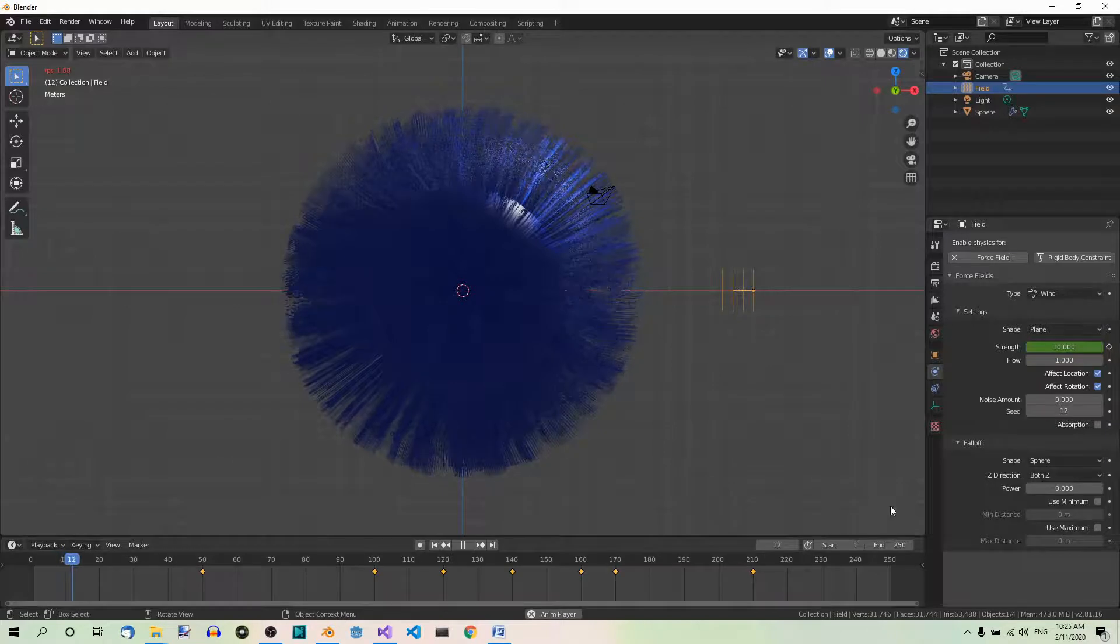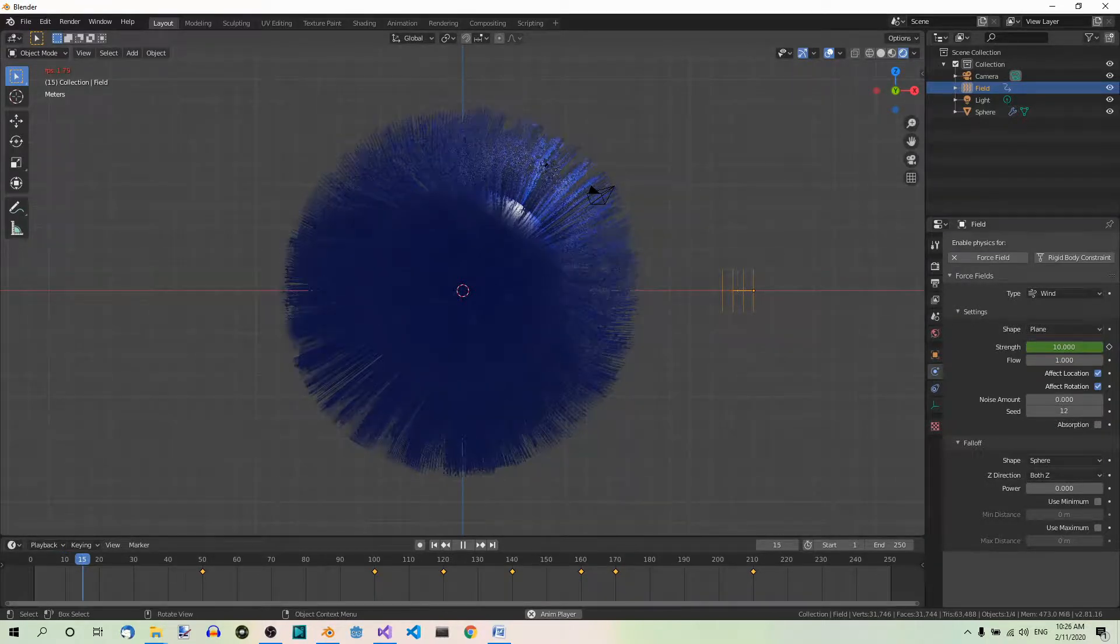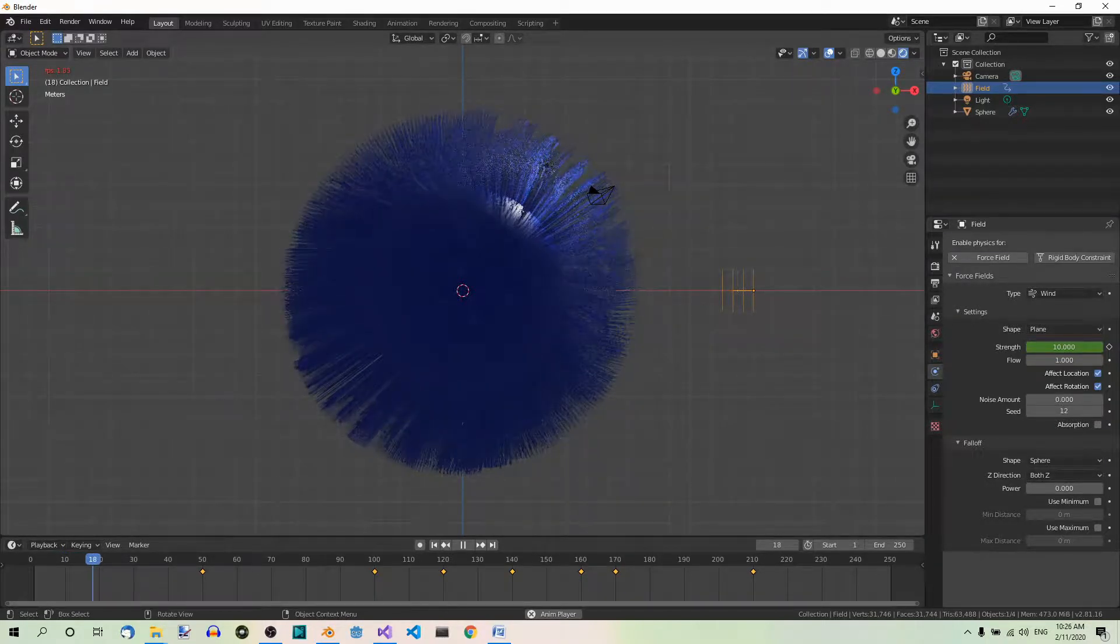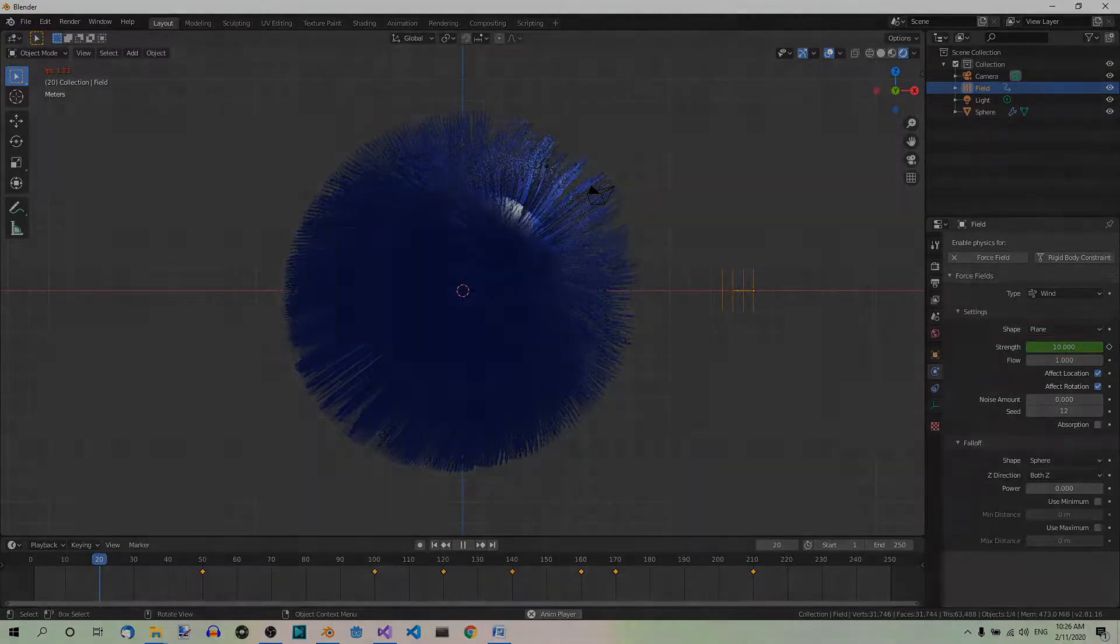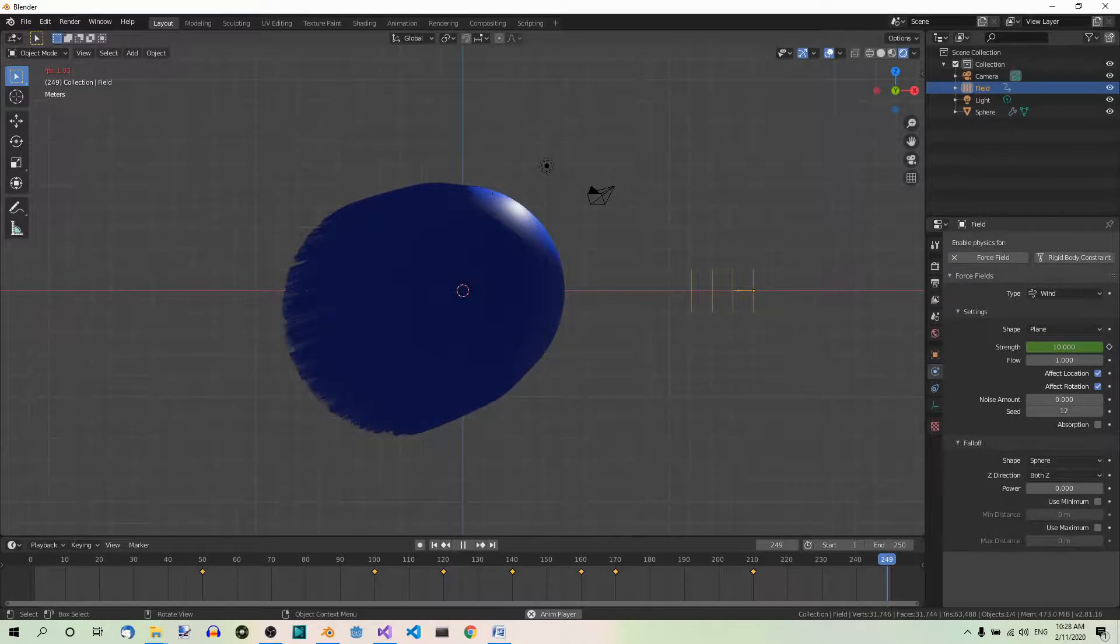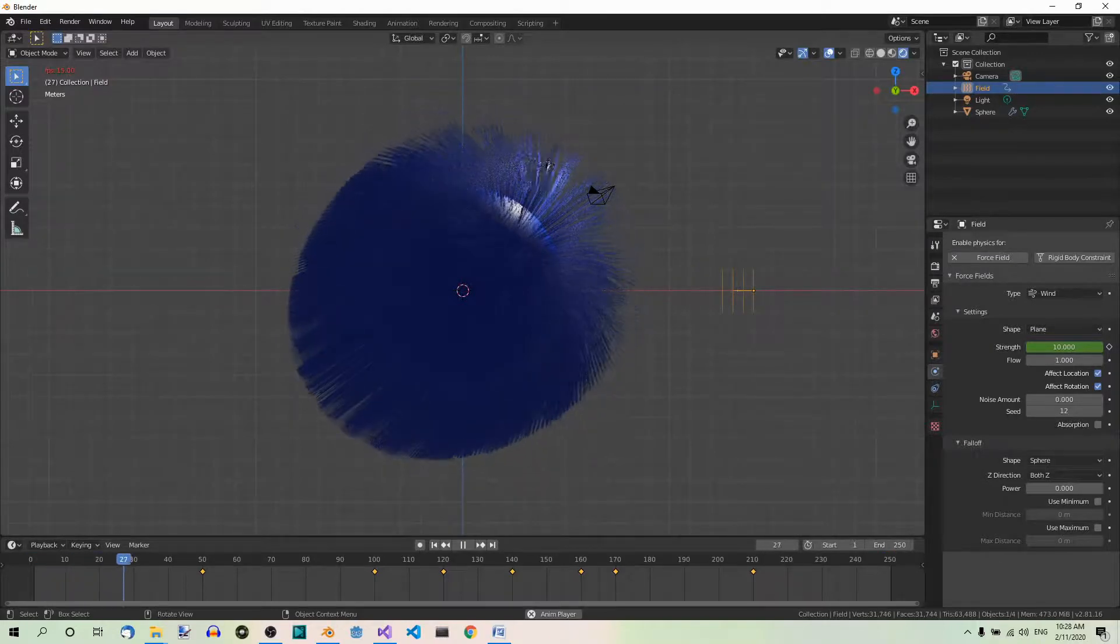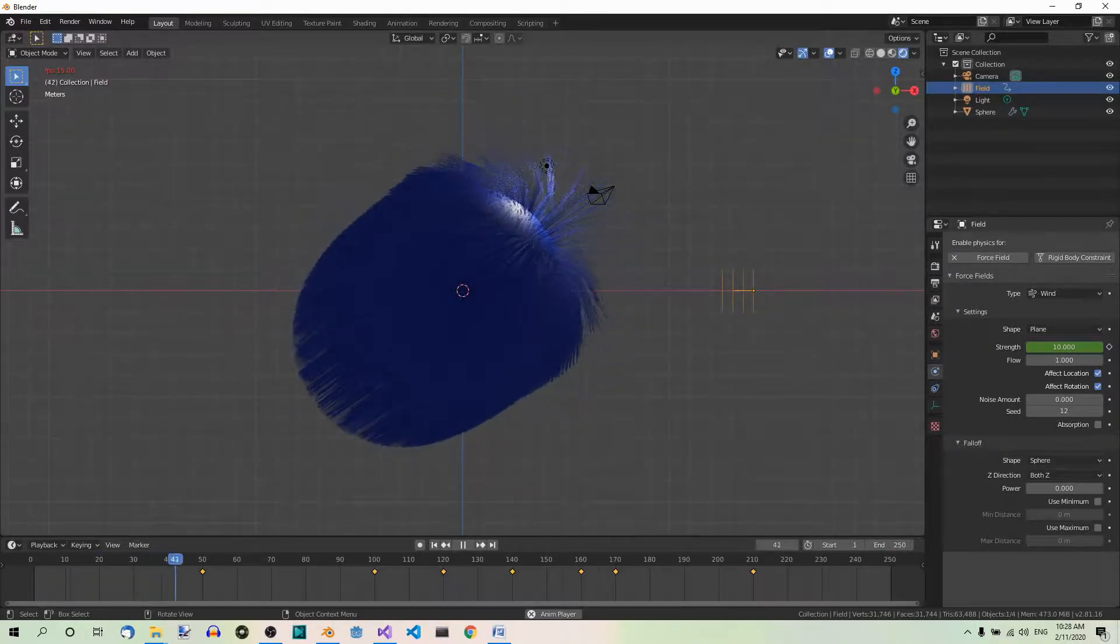Now you will see how the wind force changes. Again, the second time you play the animation, it all moves faster.